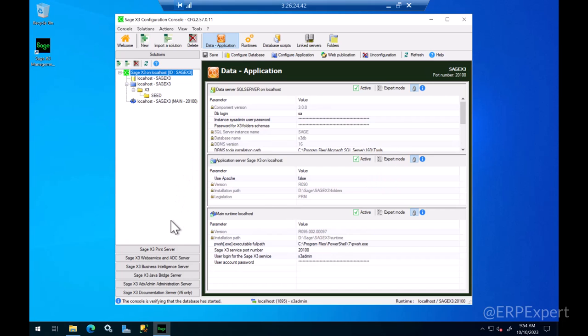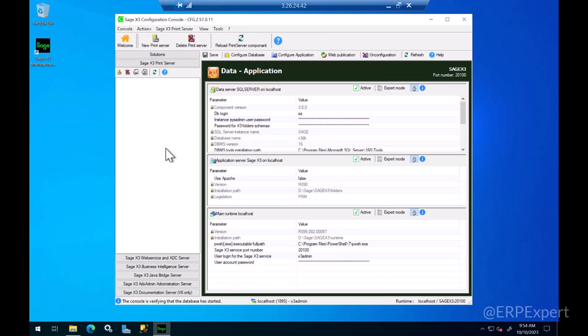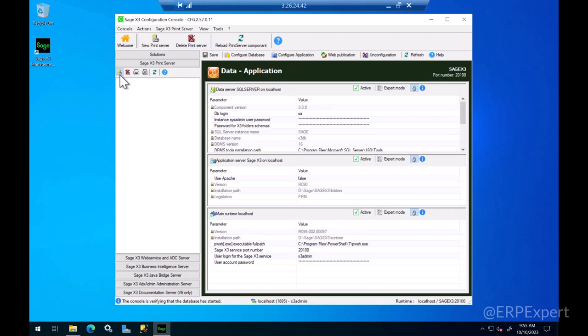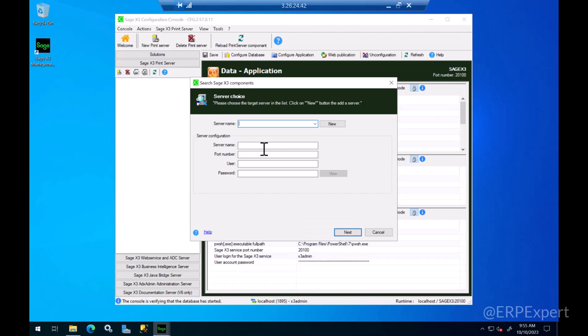We'll need to click on this button called Sage X3 Print Server. Right now it's blank because we haven't added the print server that we installed during the installation process, so let's click on this button to add a new server.